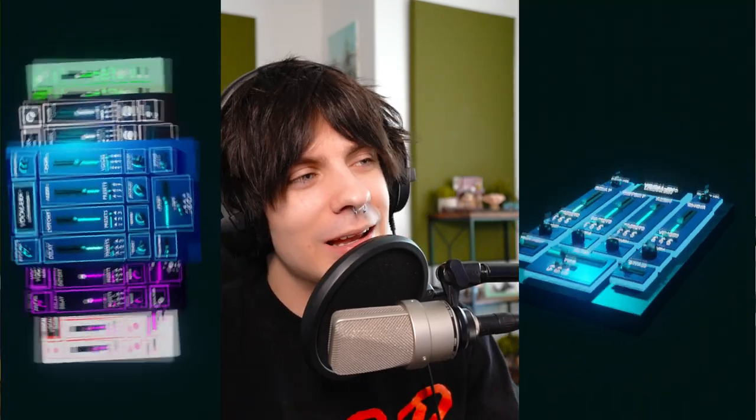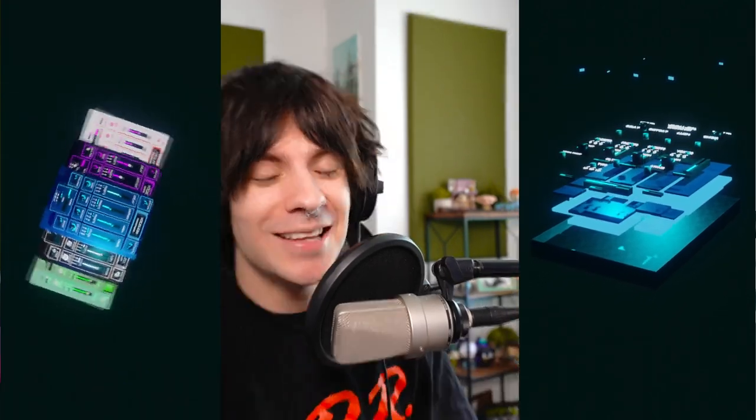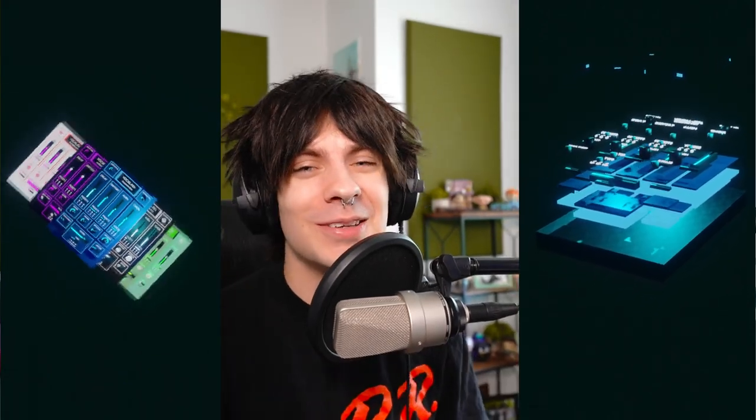I've been using it on tons of my music. Anyone from a really experienced engineer to a very new beginner is going to know how to use this, and I think that's something really special because a lot of plugins are really complicated if you don't know what's going on. Music should be fun to make — hopefully this helps. If you want it, it's at loggunder.com, link in the description.